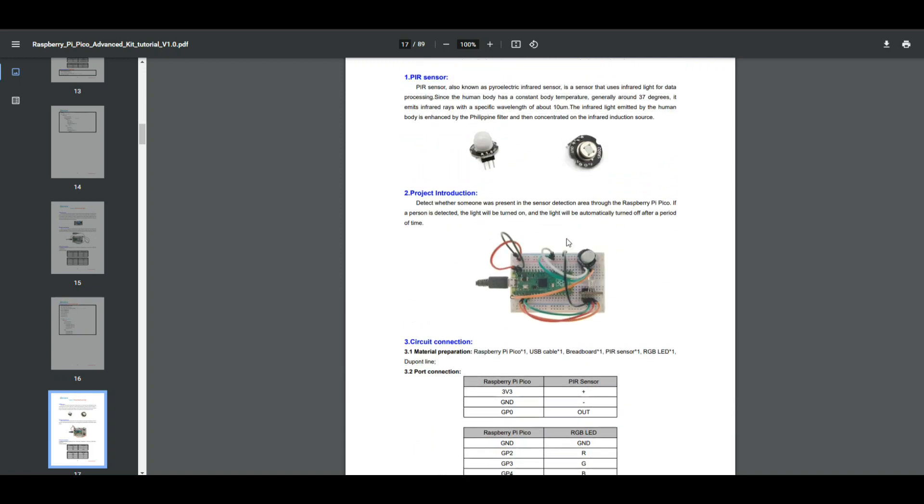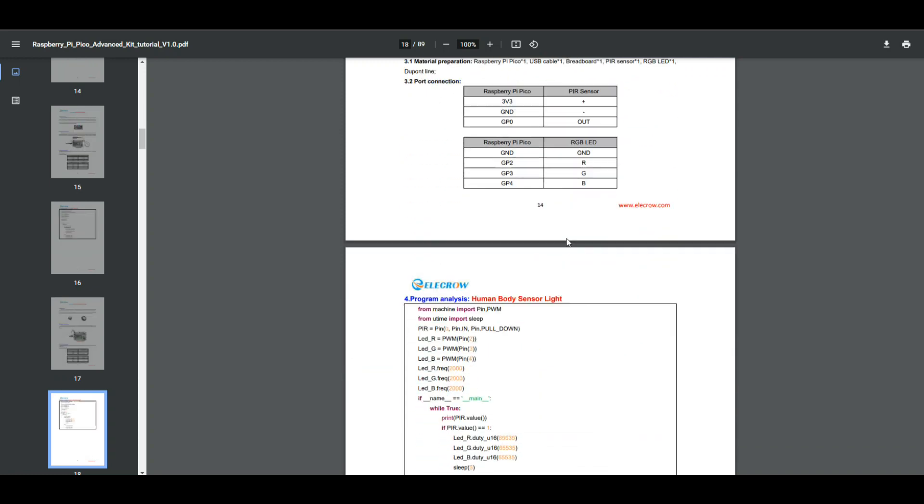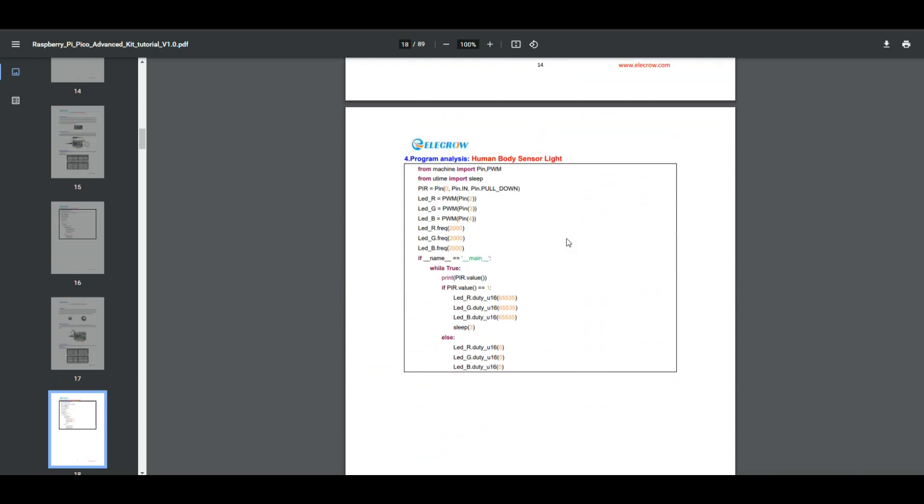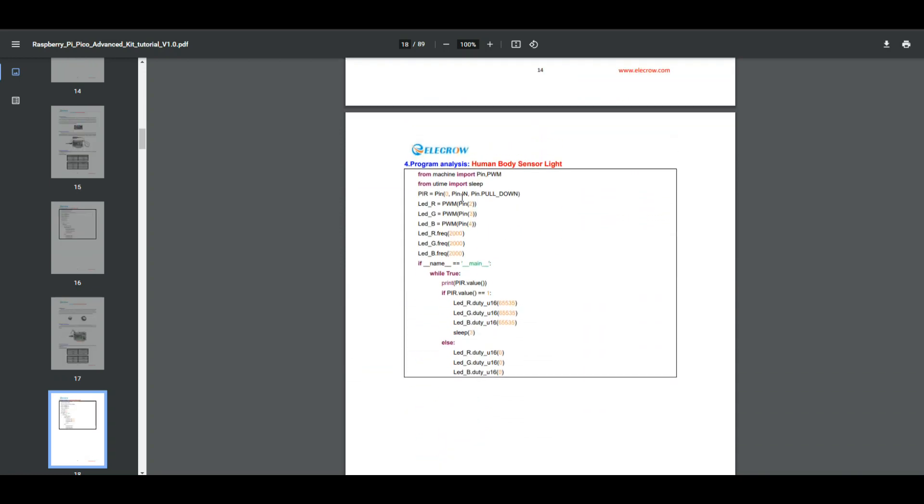Then we have our code here. From machine we're going to import Pin and PWM. From utime we're going to import sleep. Then we're going to call PIR is equal to Pin 0. Remember we set it as GPIO0, Pin in, and it has to have a pull down on it.